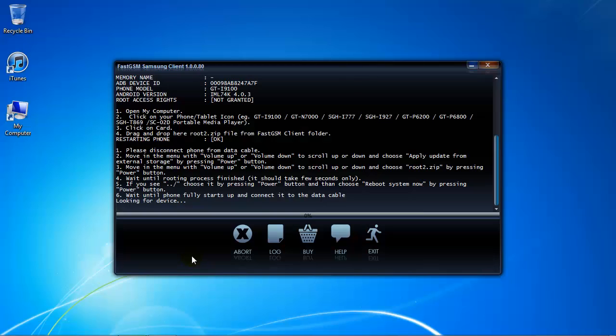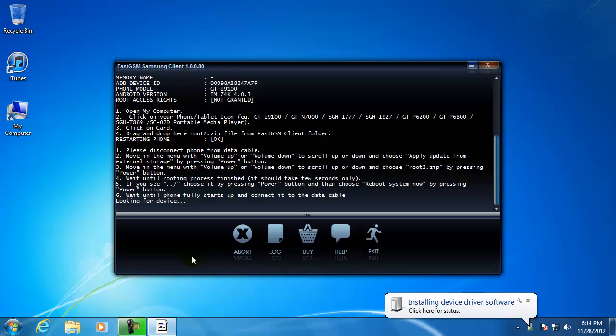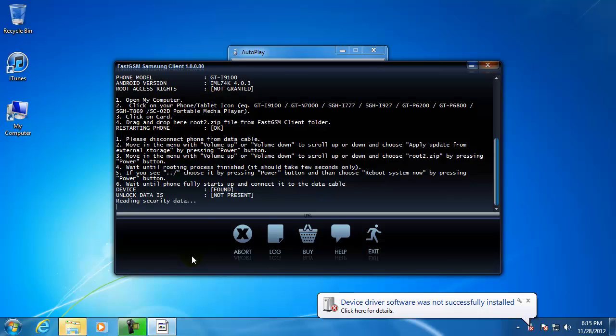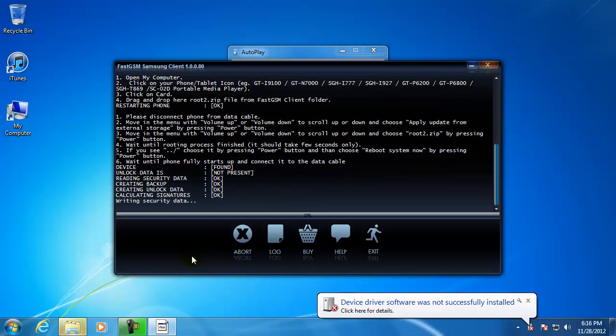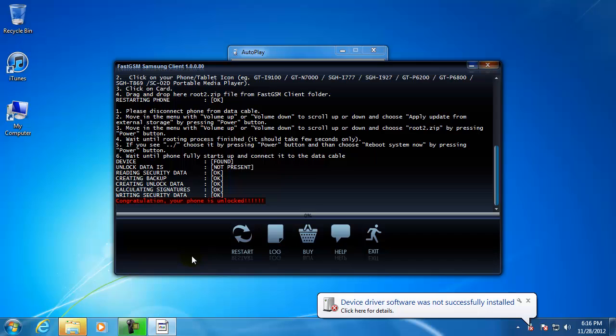Wait until the rooting is completed. Select 'Reboot System Now' option and hit the Power On button. Wait until the phone has restarted.